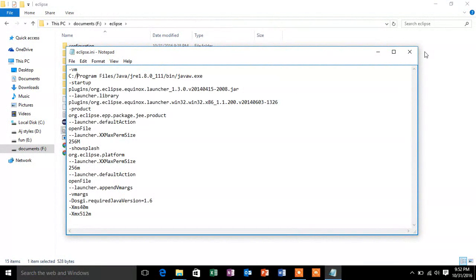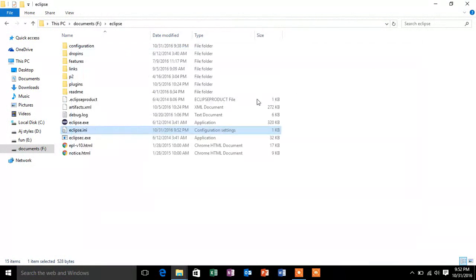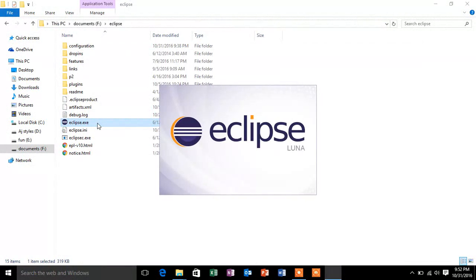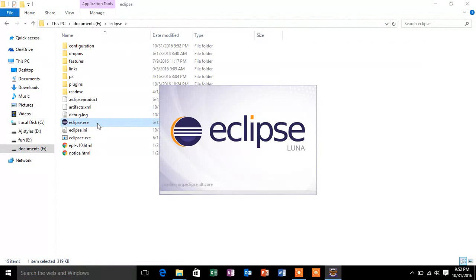So now we will just control save and close the file. And now I will try and open the Eclipse again. So you can see that Eclipse opens without any error.